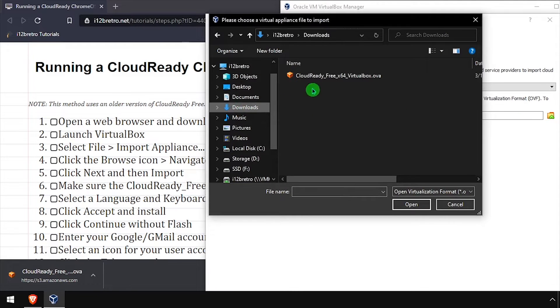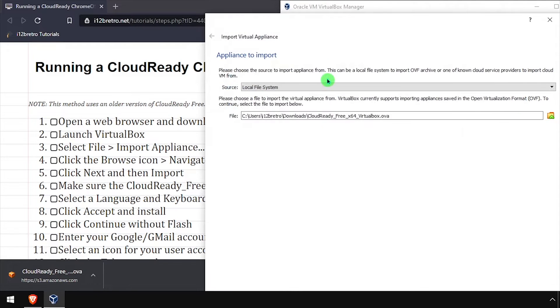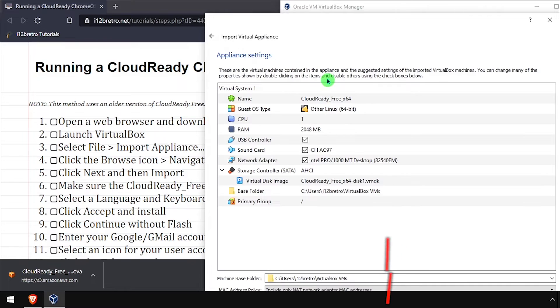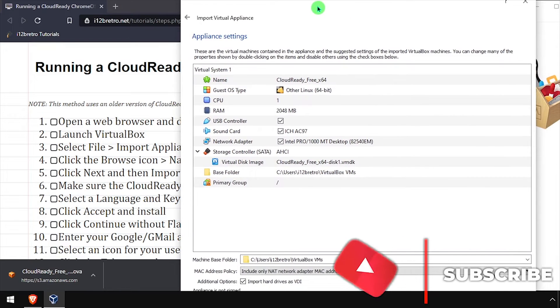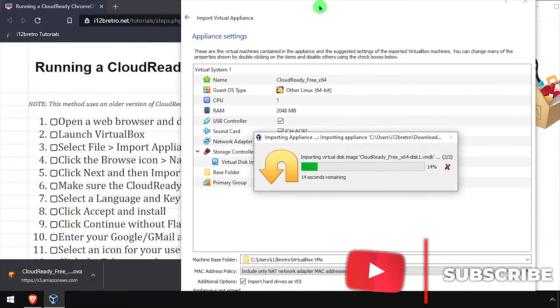Click the Browse button and navigate to the downloaded CloudReady OVA file. Set the Machine Base folder if needed, then press enter to continue with creating the VM.